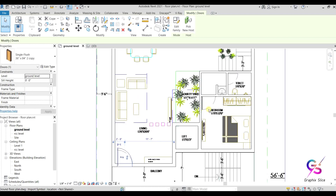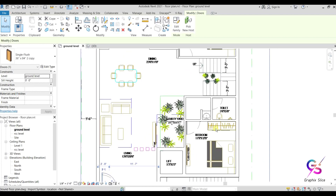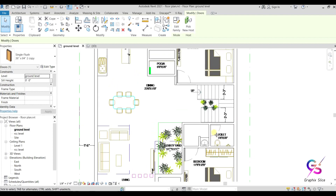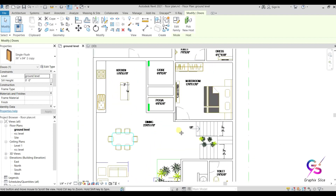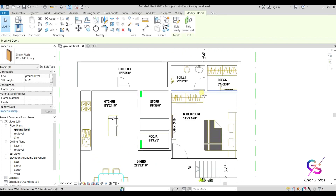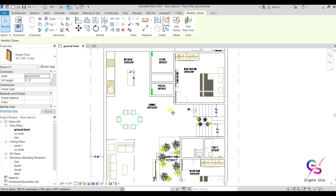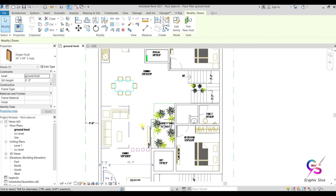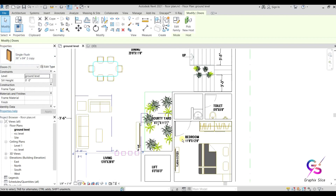One more door for this bedroom, one more door for the toilet room, one more door for this bedroom, one more door here, and one more door for the utility room. All these things I will show you in fast forward.